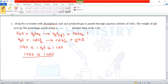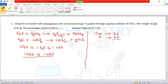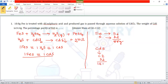Let us calculate the molar masses. Iron (Fe) atomic mass is 56, sulfur is 32, so the molar mass of FeS is 88 grams per mole. For cadmium sulfide: cadmium atomic mass is 112, sulfur is 32, so the molar mass of CdS is 144 grams per mole. Therefore, 88 grams of FeS gives 144 grams of CdS.